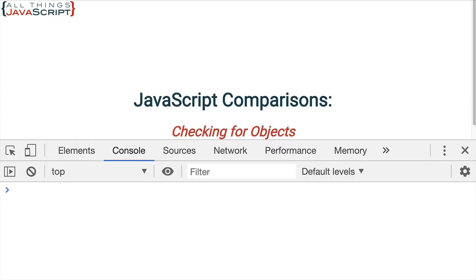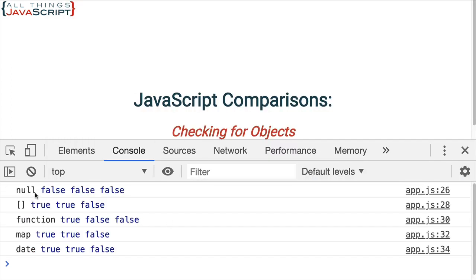So, I'm just going to refresh that. And first, the good thing is that null is not considered an object in any of those functions. So, is object returns false, is object like returns false, and is plain object returns false.